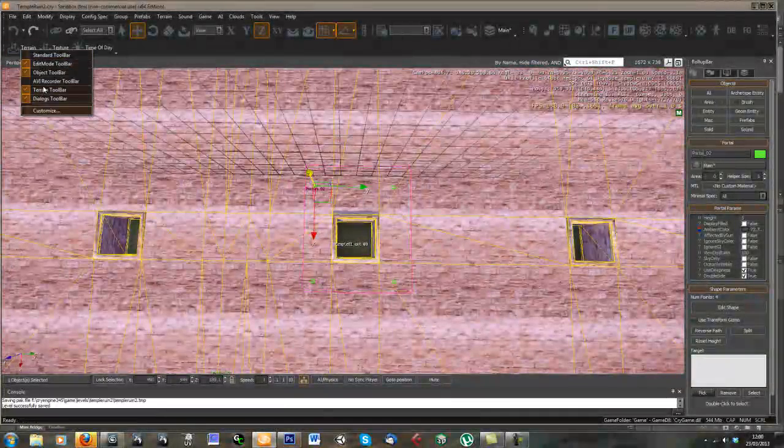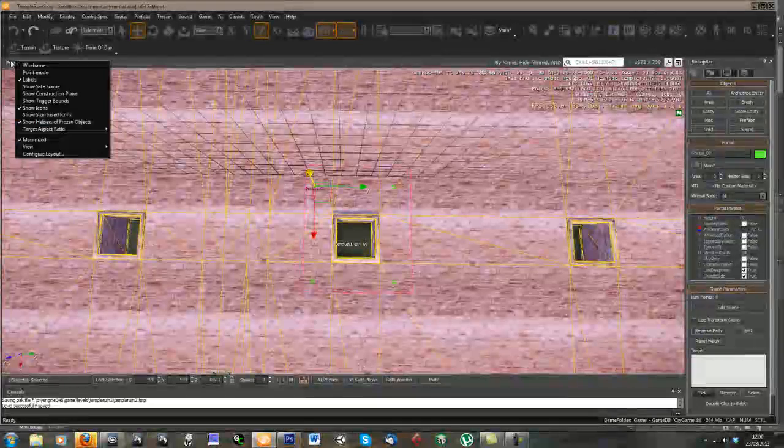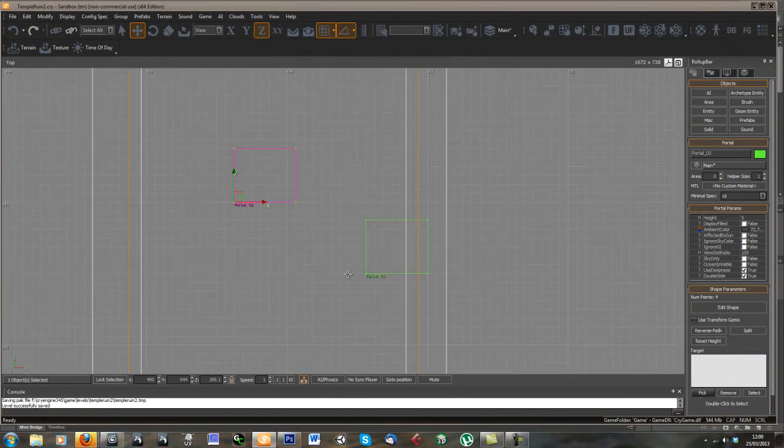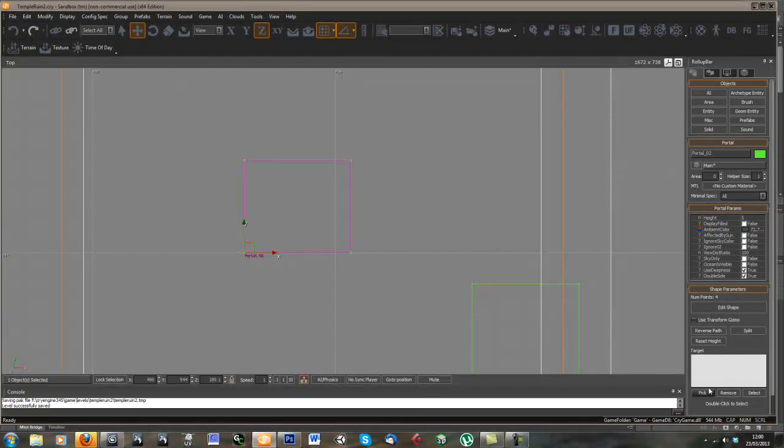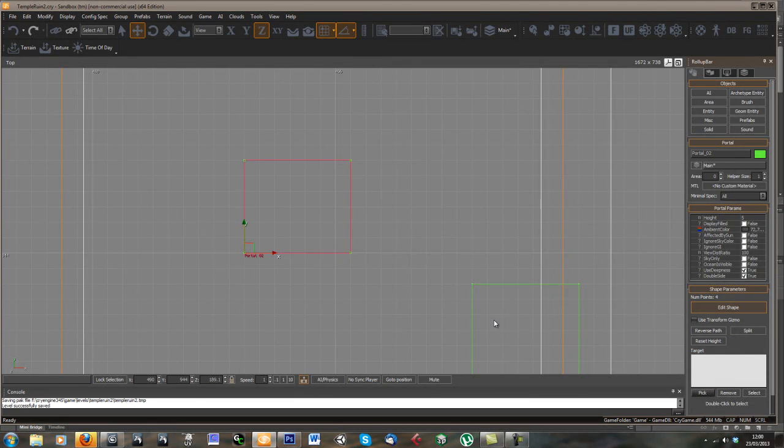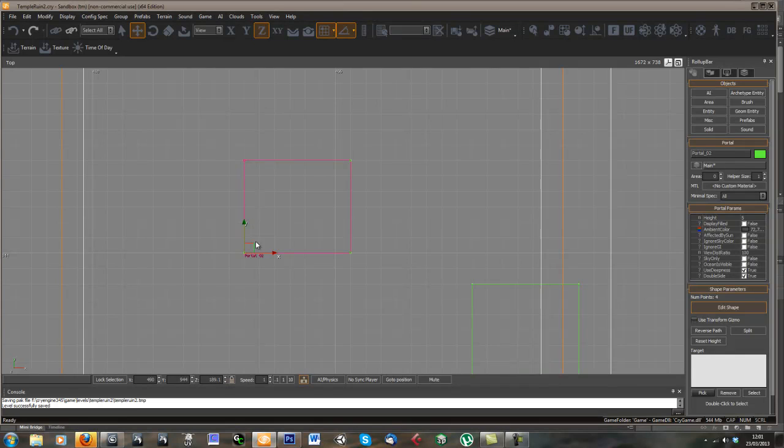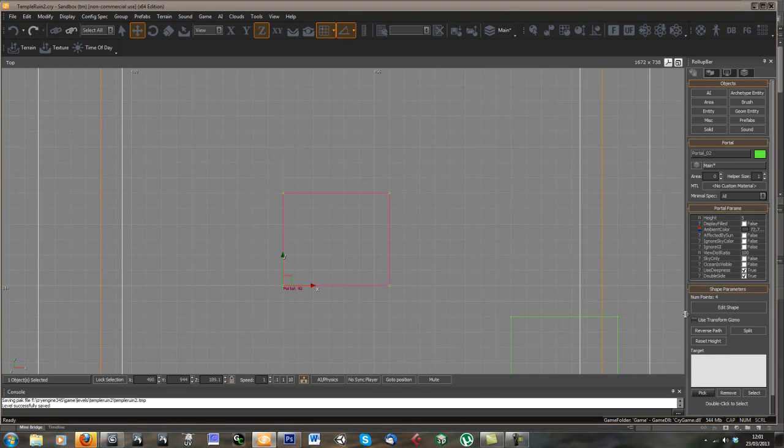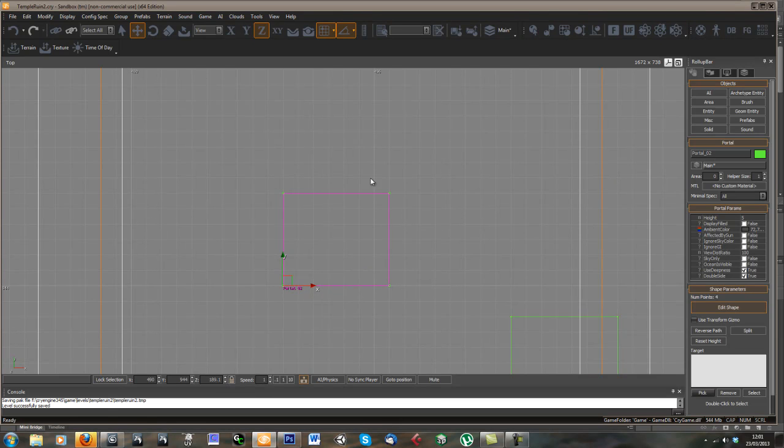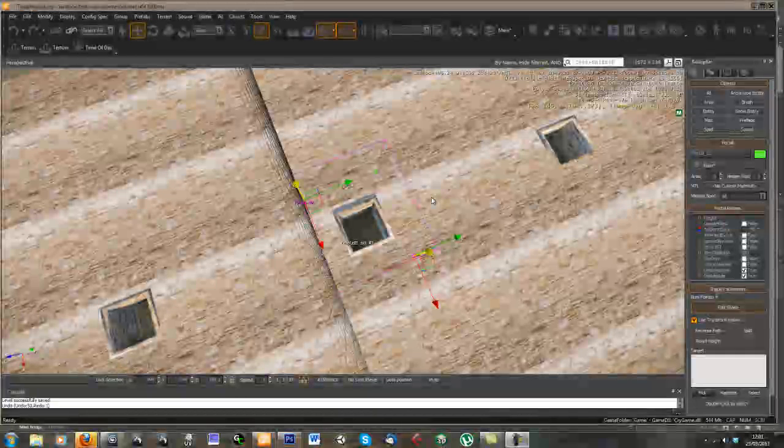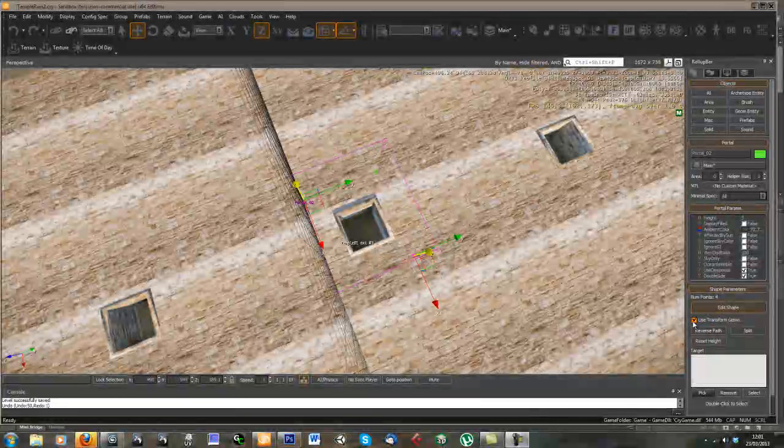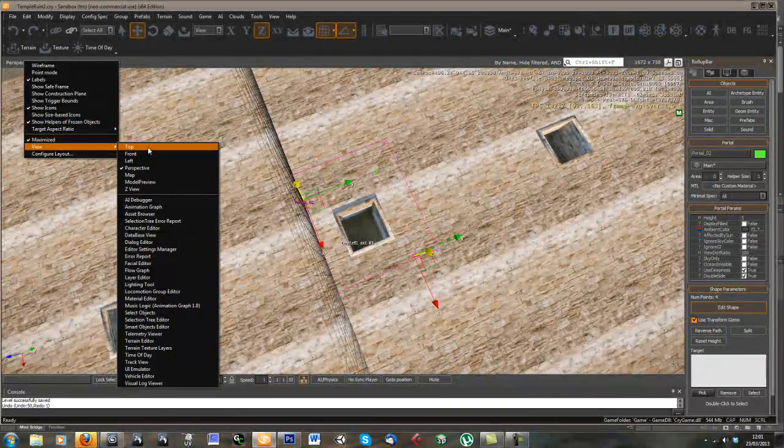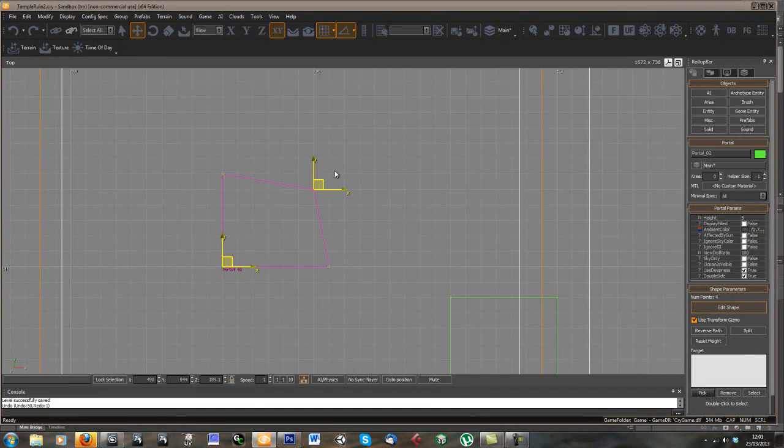Let's just go to our top view again and make that a bit smaller. So edit shape and then we can just drag these. Let me just try and see what's going on there. You just need to make sure you use transform gizmo is on. And I think that should fix it now.